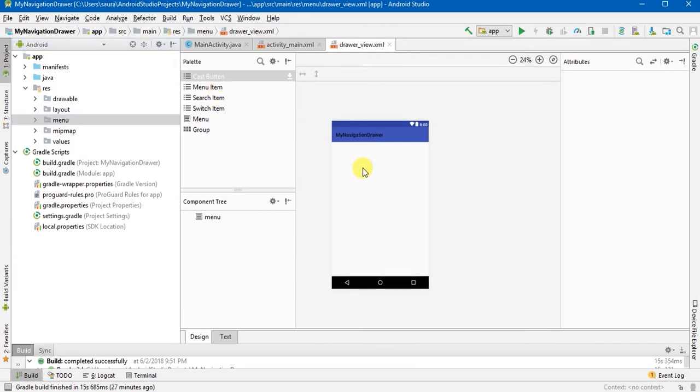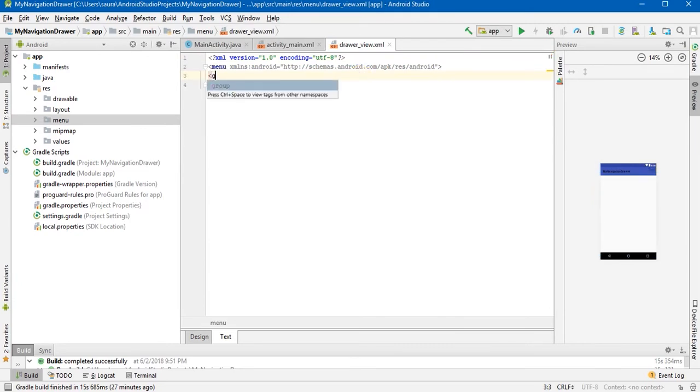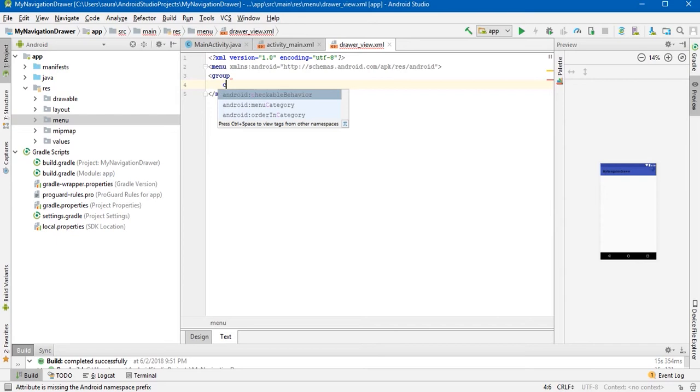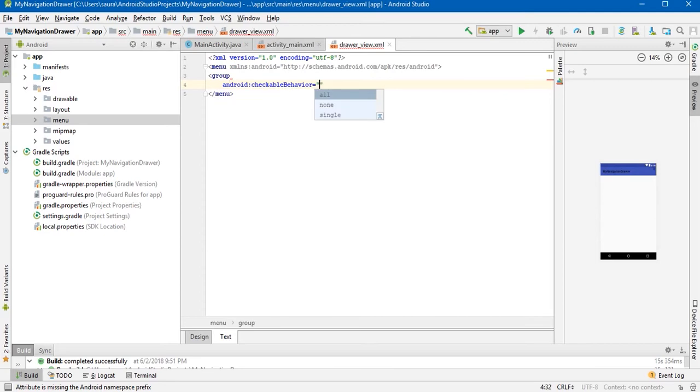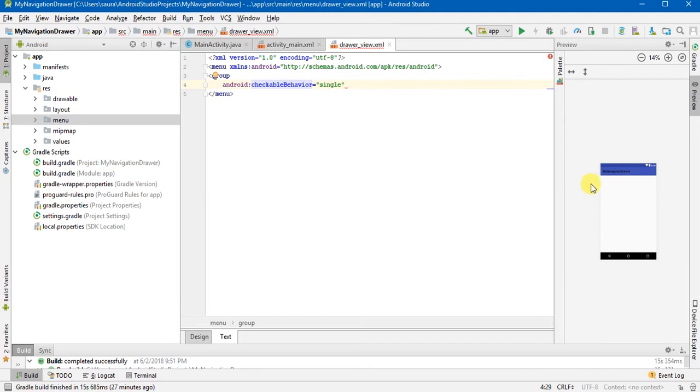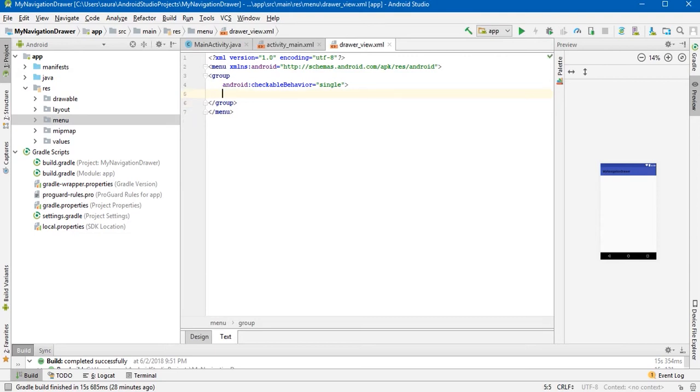Here you will see a drawer_view.xml file will be created. Go to the text and start by making group. Define a group checkable behavior, Android, and you will see the checkable behavior and set it to single. Why we are setting it to single? That's because when you will select an item, when you click on an item, it will appear something different, maybe different in color or different in the padding or something, so we will be able to see that.